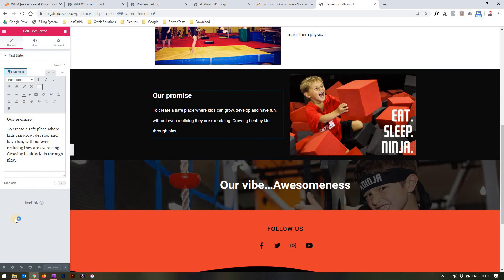Once we are happy and done with all the changes made, we will select Update and the changes will be saved to your website.